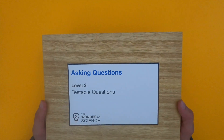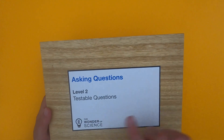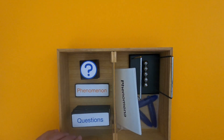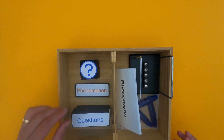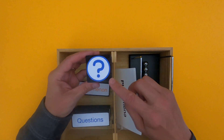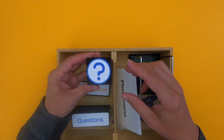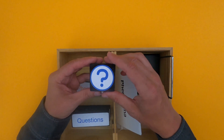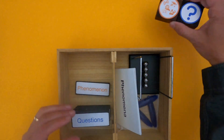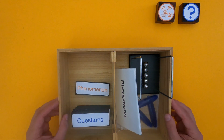Hi, it's Mr. Andersen and this is a mini lesson on asking questions, level two: testable questions. The icon for asking questions is a question mark. What we're going to learn to do is ask more investigative questions. Remember that all questions should be tied to some natural phenomena, and that will guide the work that we're going to do.